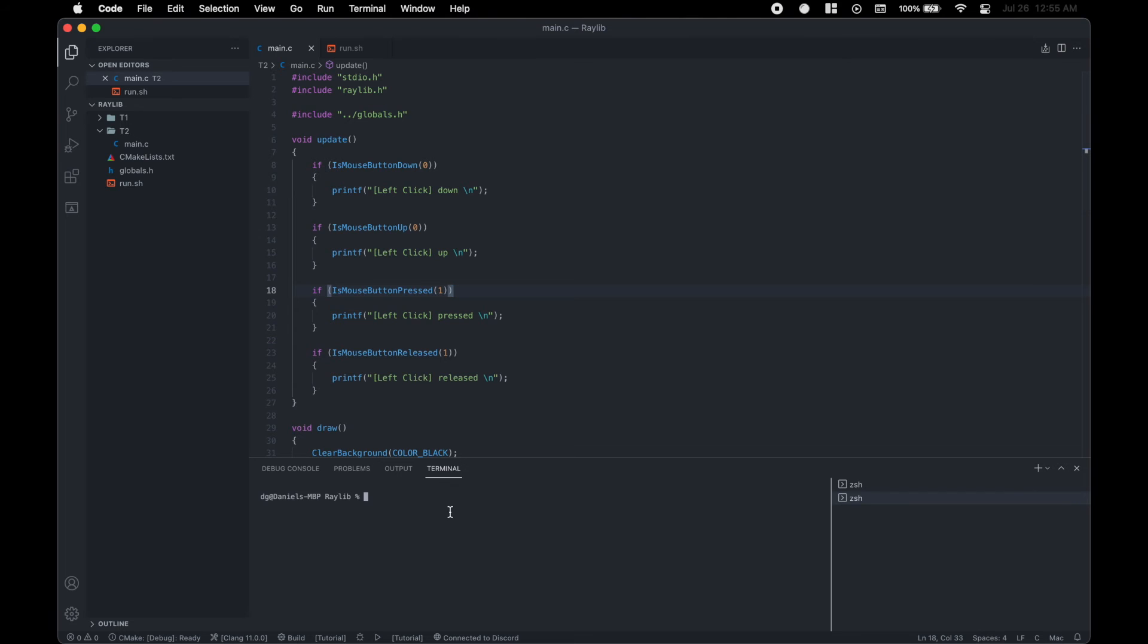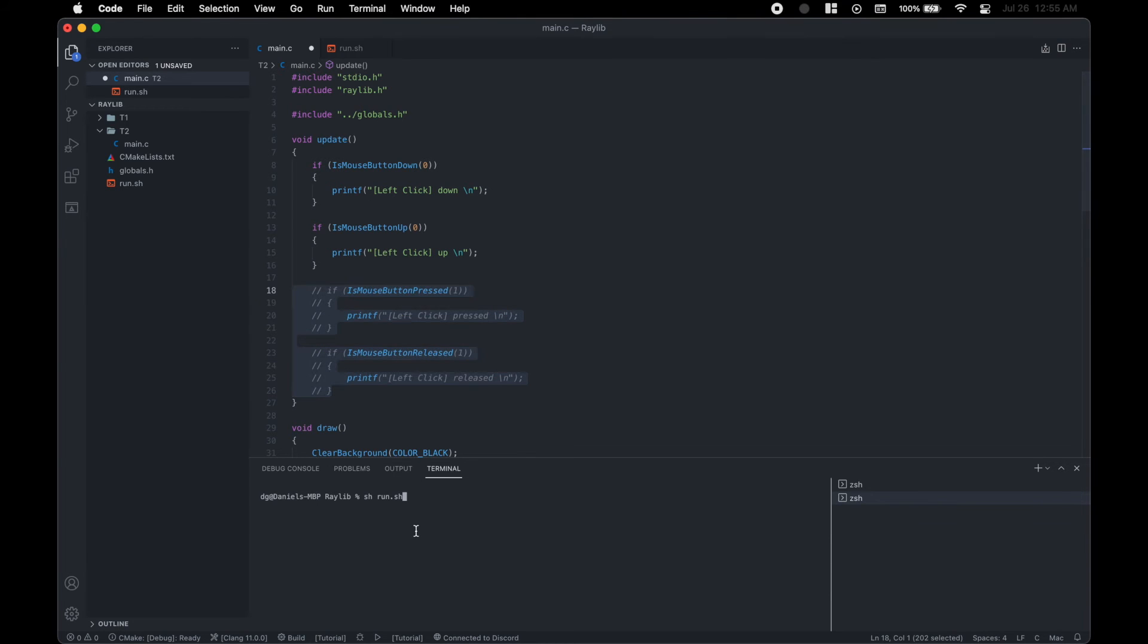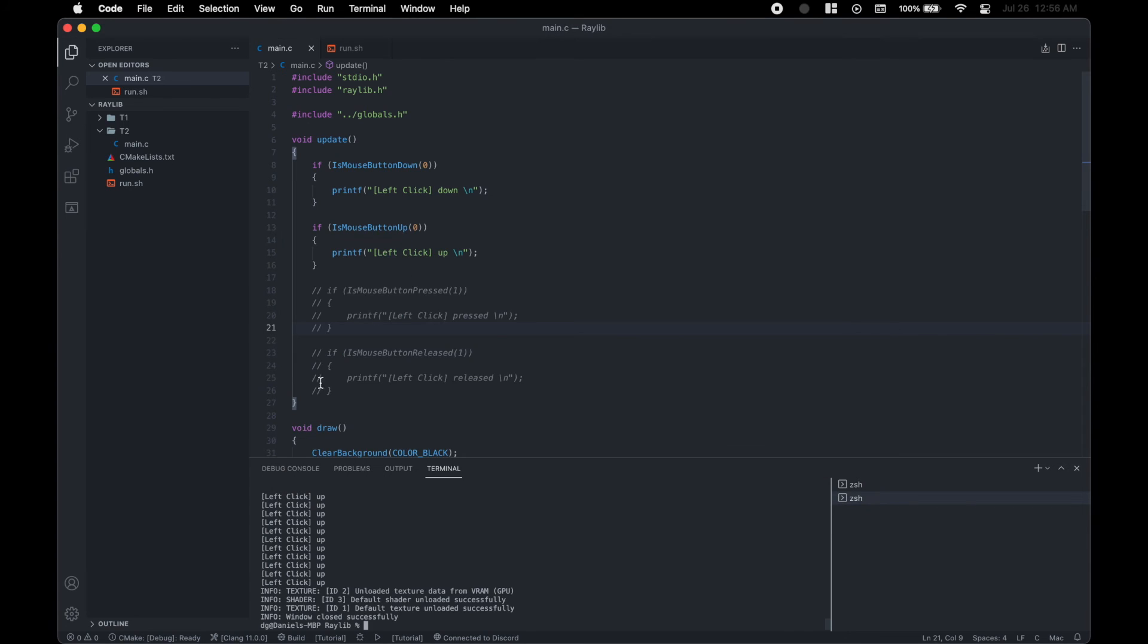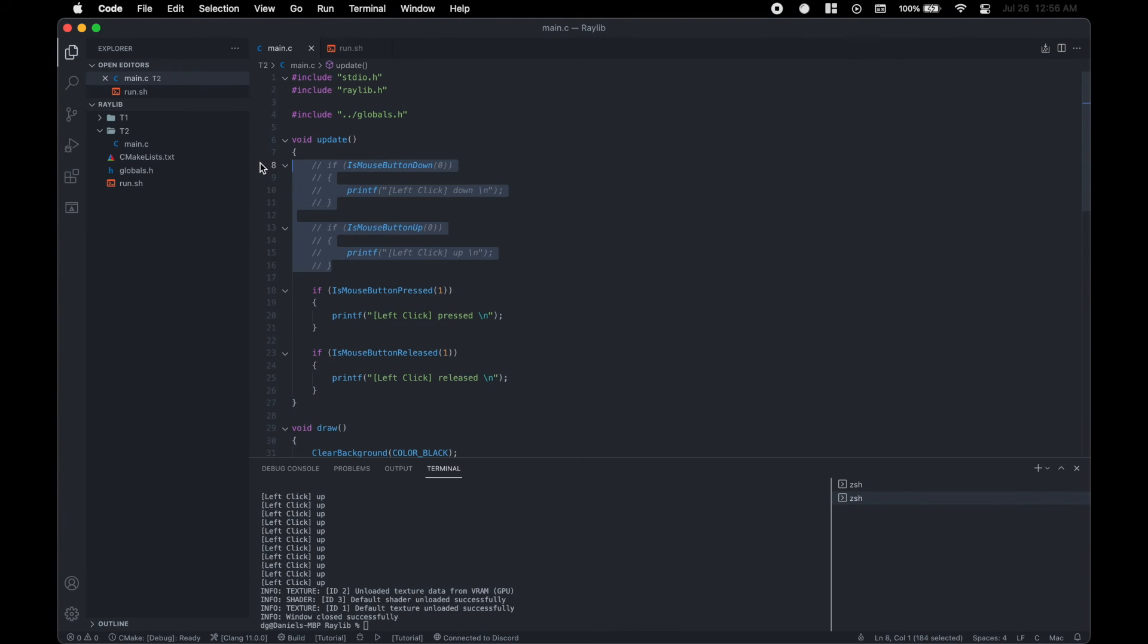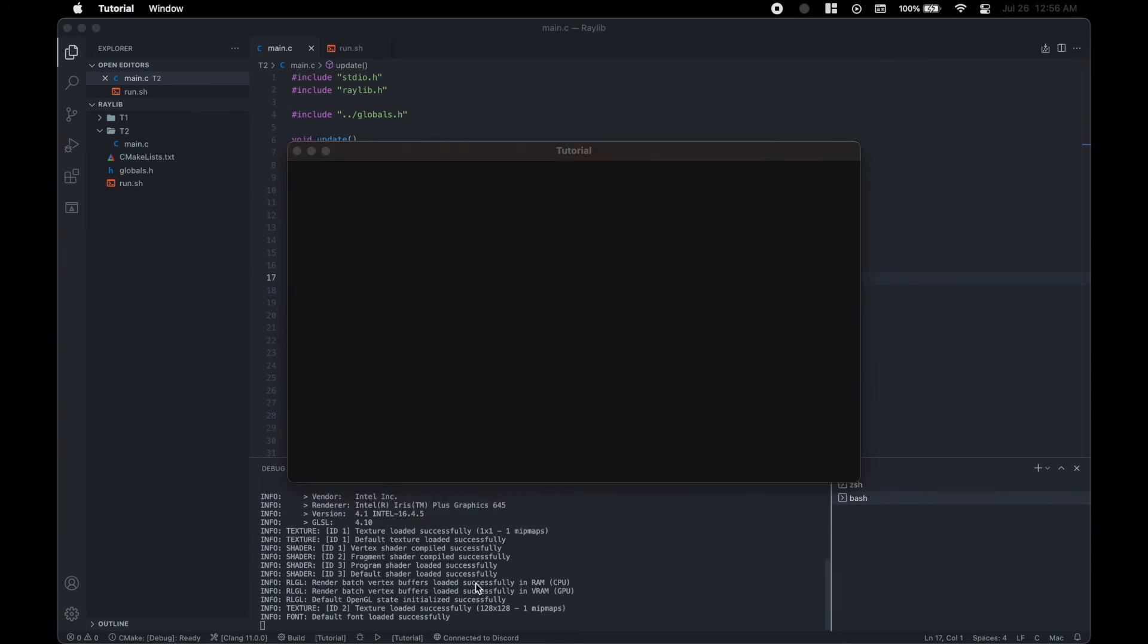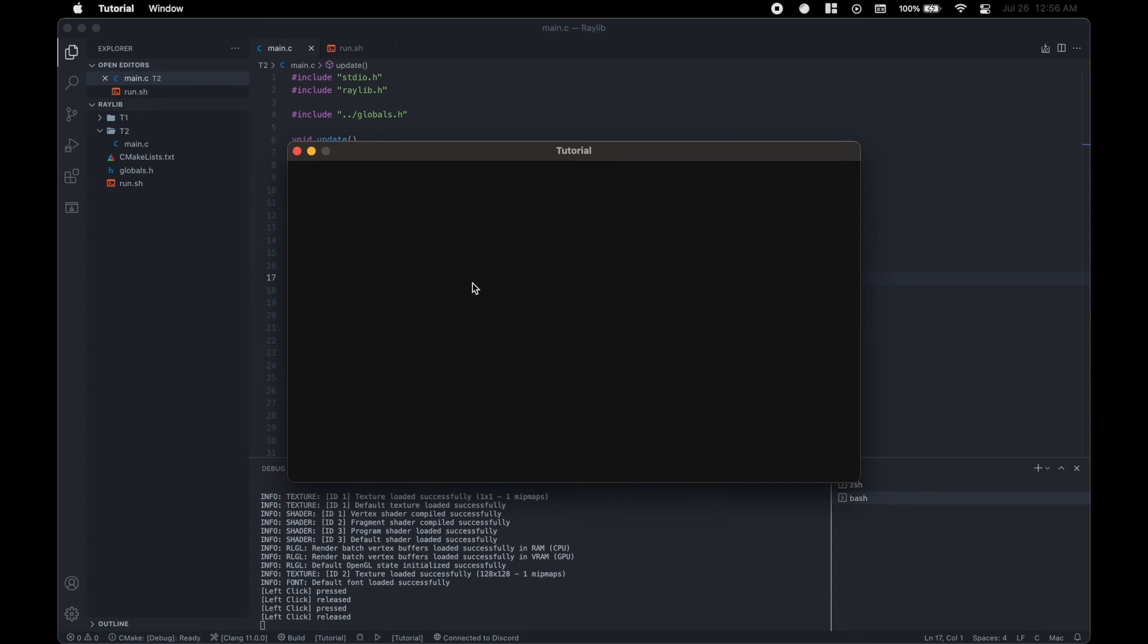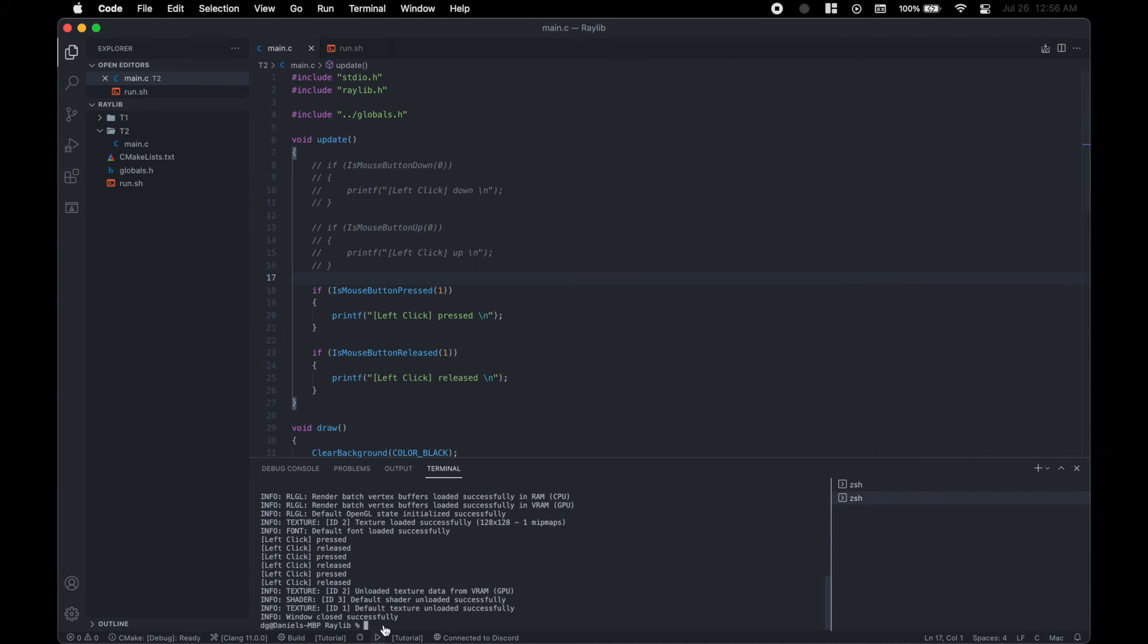And so if we were to show it here, let's first comment this chunk out. Save and then run. We then when I click, left click is down. And now if we were to uncomment this code and comment that out, we would see that every time I right click, it's press release, press release, I press and I release. And you can see that over here.